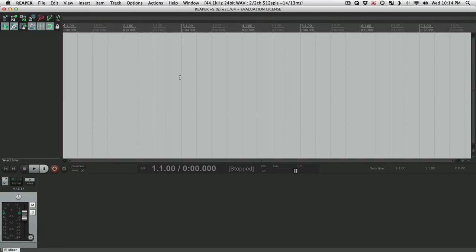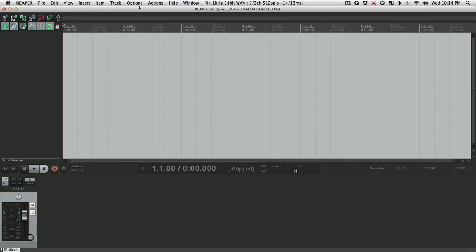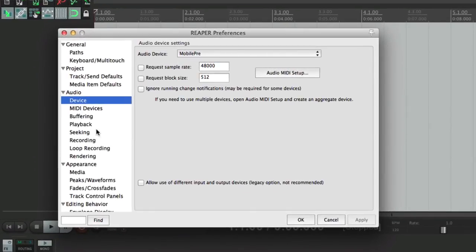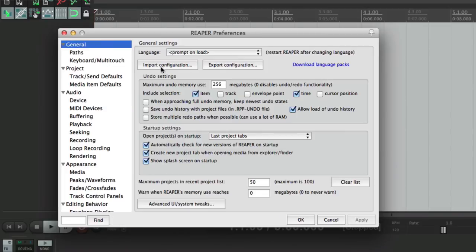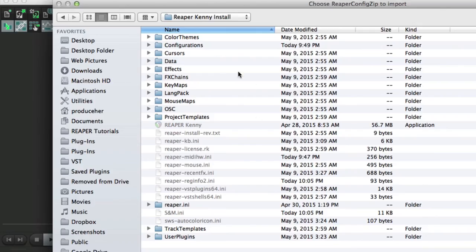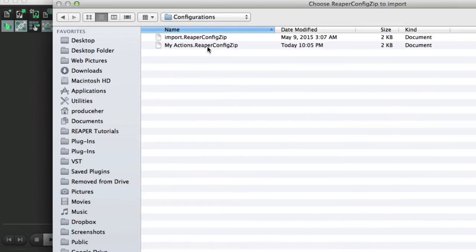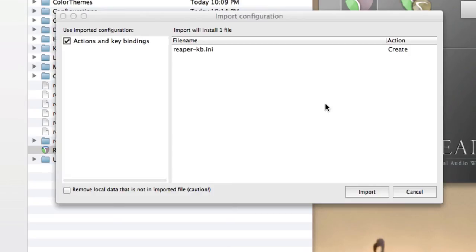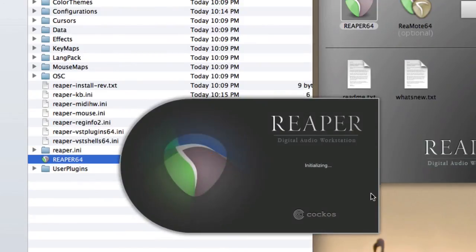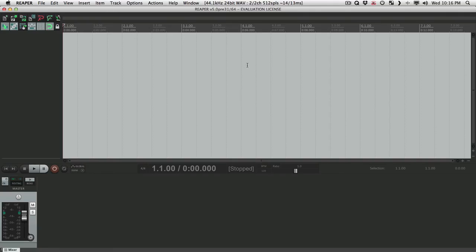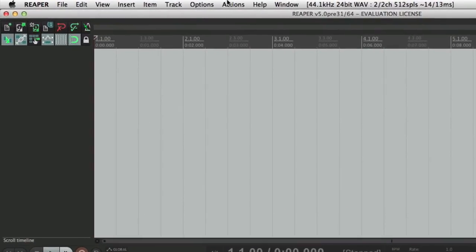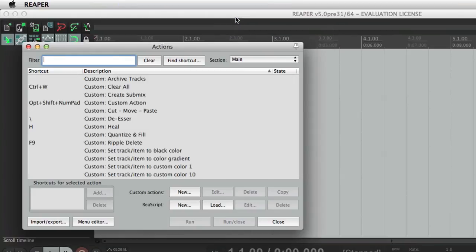So now, if everything's working the way we want it to, we can import our custom actions. Let's go to our preferences, back to general, and import the configuration. I'll go to my configurations folder, and here's where I saved my actions. Choose this, and it's going to import the configuration. Import it. And now if we go to our actions, all my custom actions are brought back in.